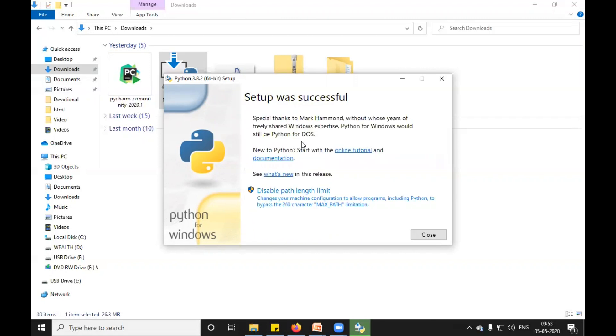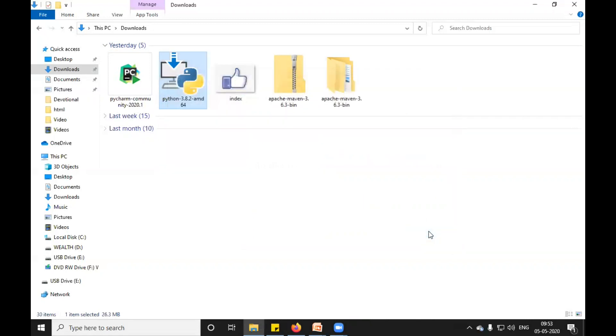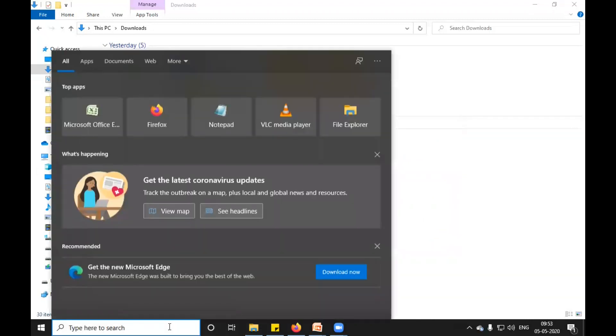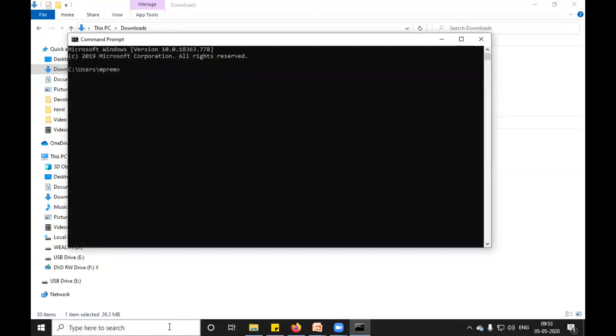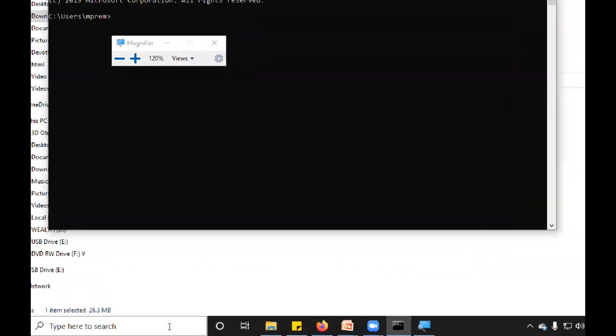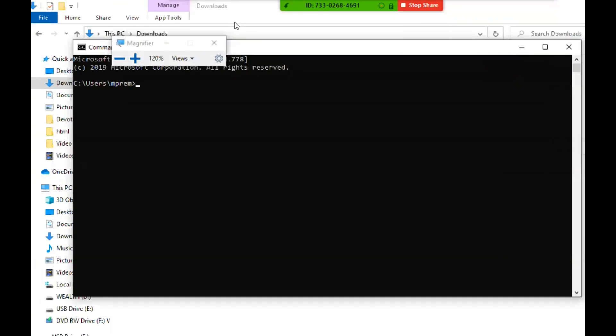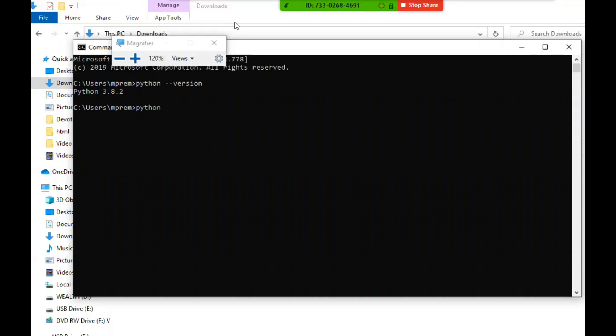Done. Setup was successful. I will click on close. So it was very easy to install Python. I will start my command prompt and type one command for checking the version of Python. Python --version. You can see it is showing the version of Python. If I just type Python, it will go to the IDE of Python and I can do little programming.